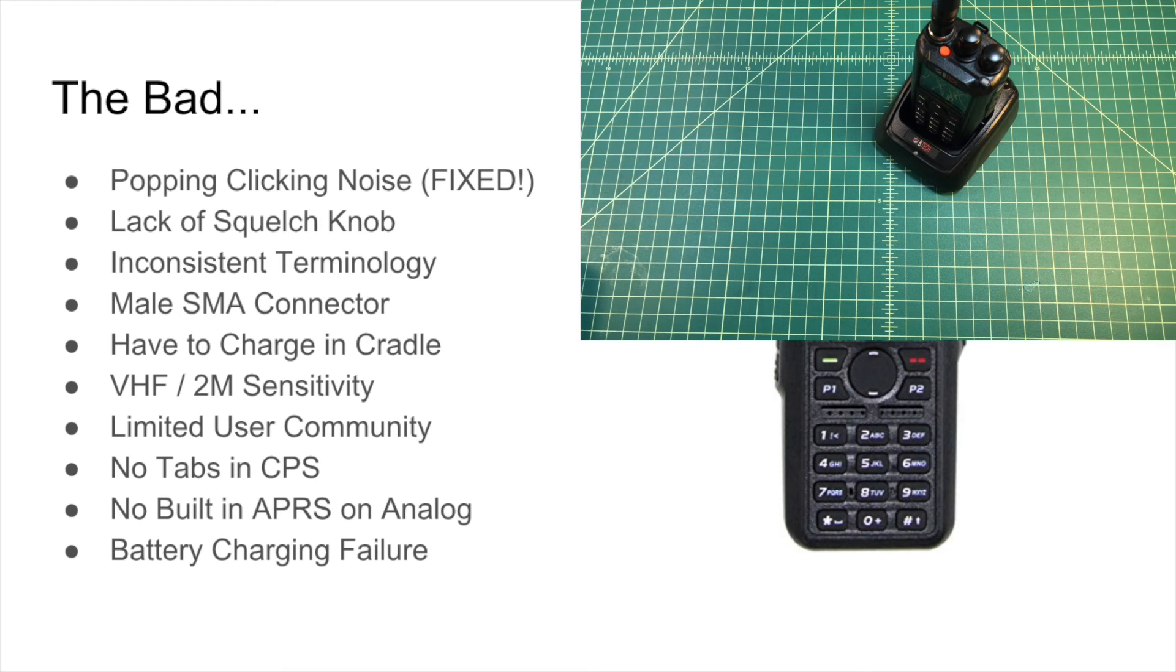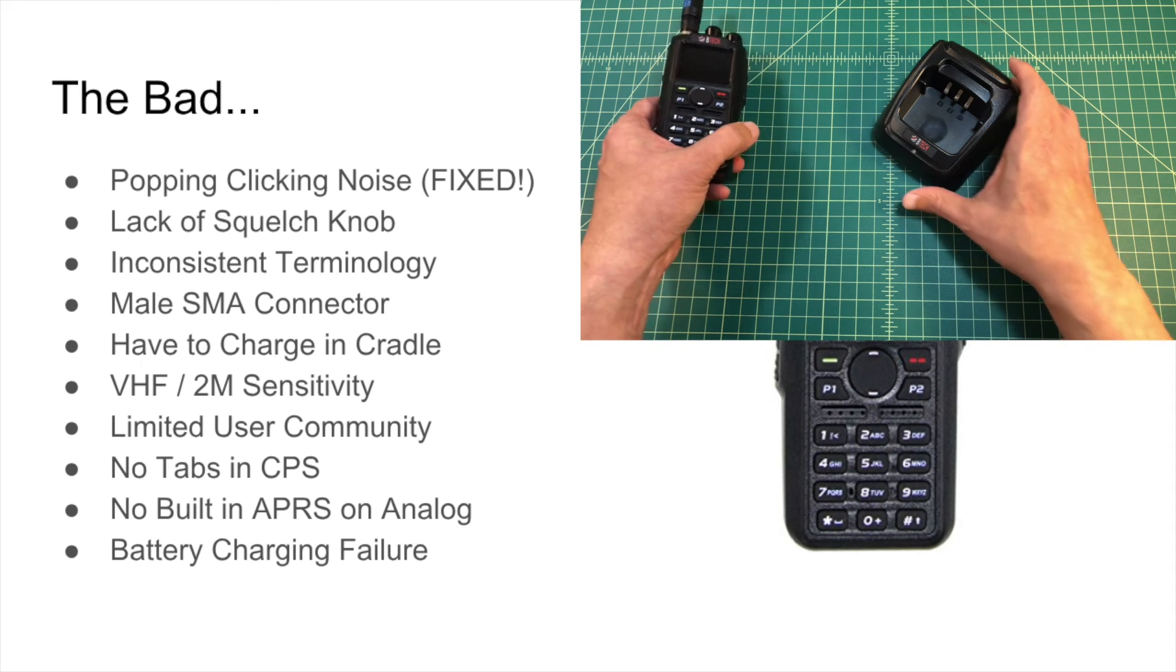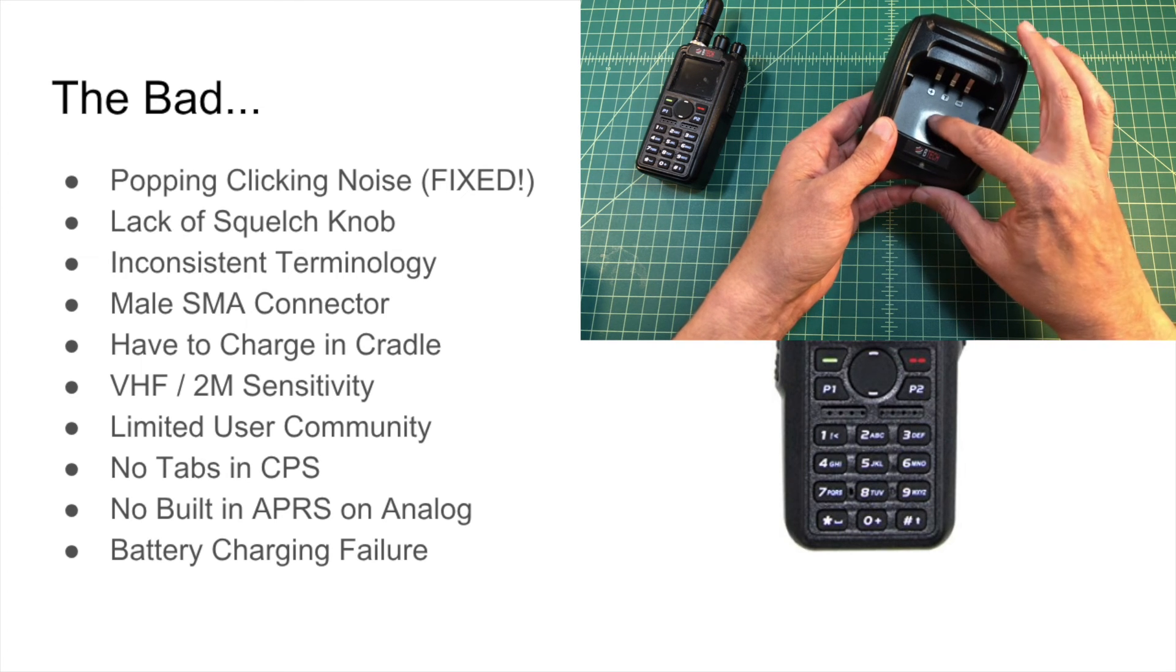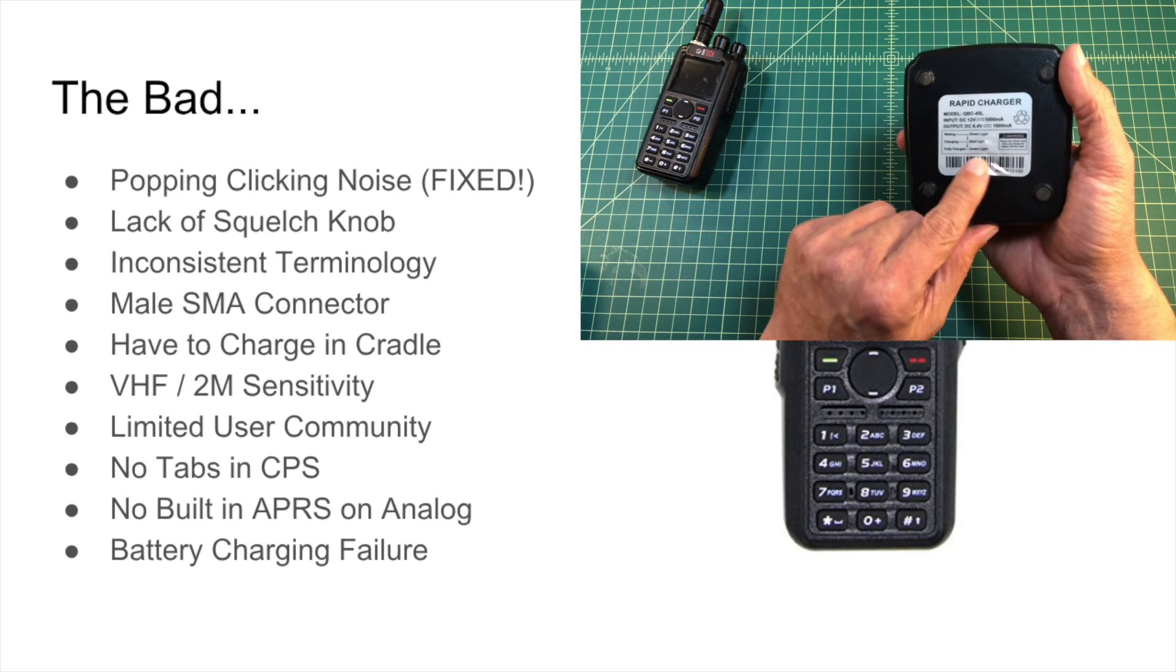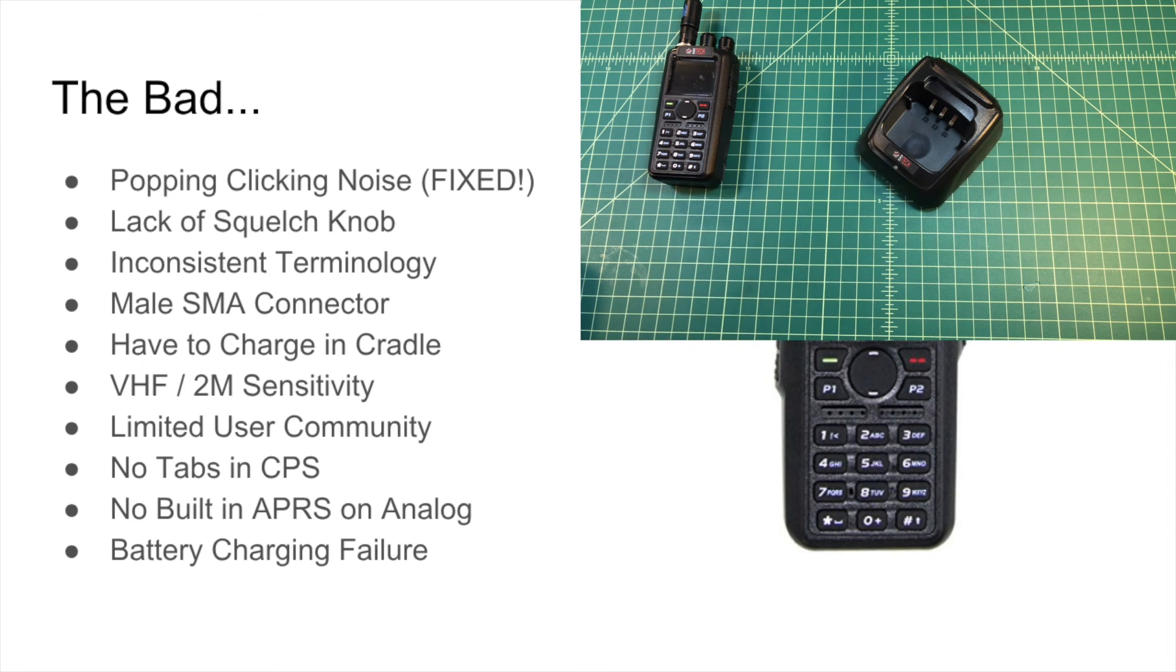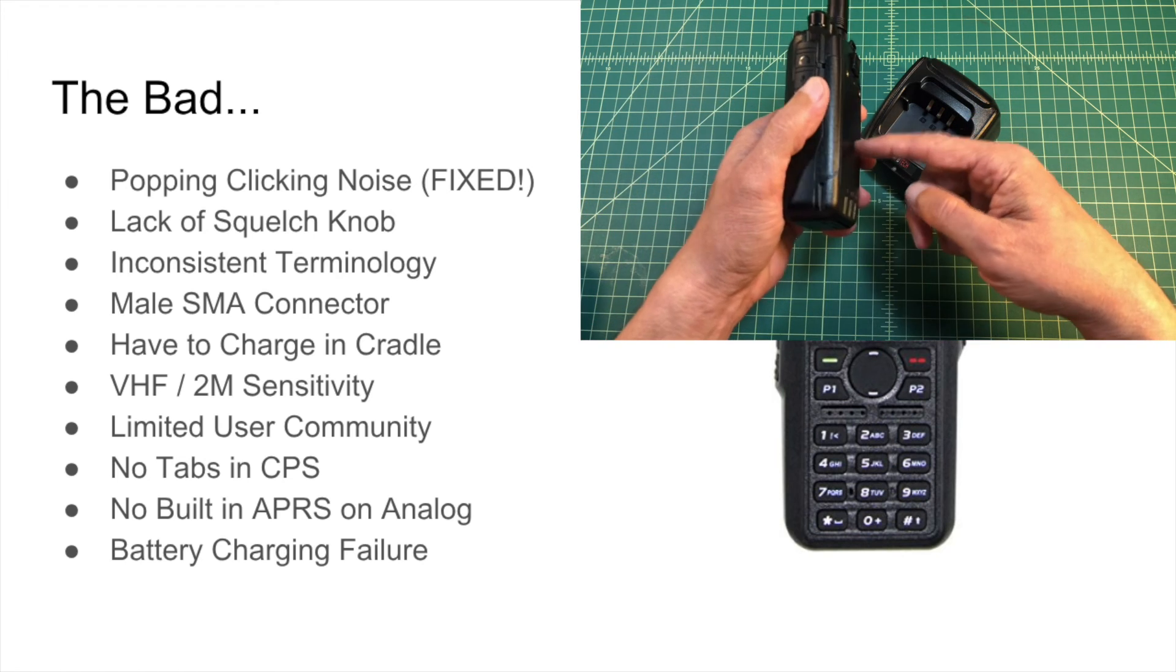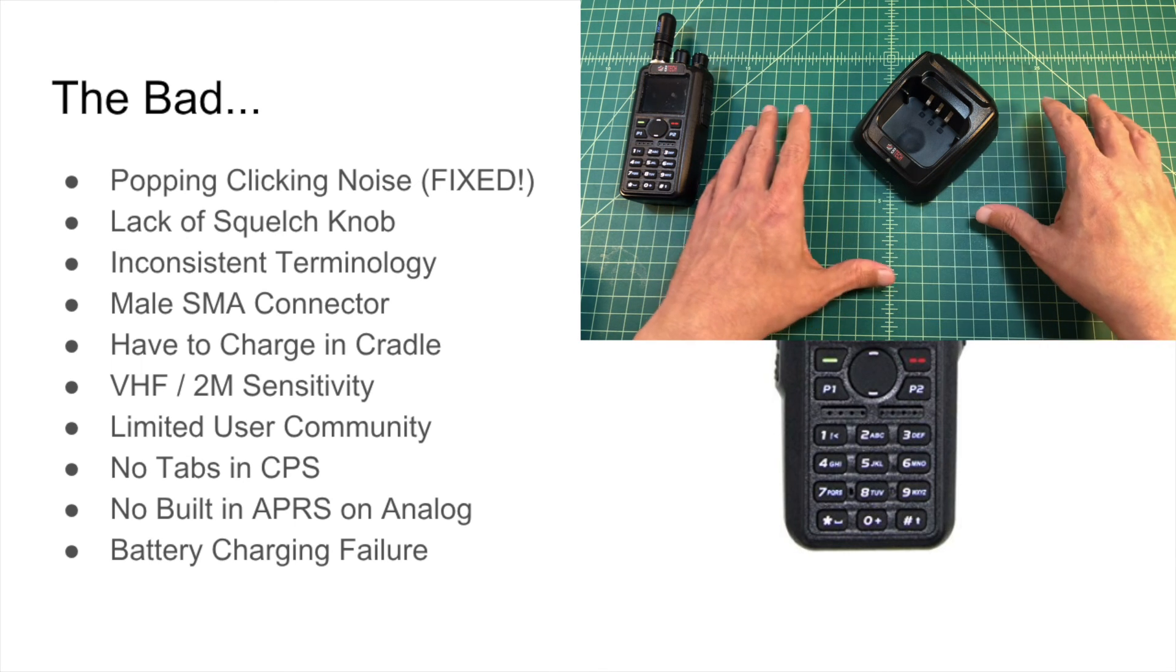Another thing that drives me crazy is there's no tabs in the computer software, the computer programming software or CPS. Like in Chirp, I can have multiple tabs open, each one for a different configuration for the same radio, and I can cut and paste between them. There's just one interface per radio when you're using the software, and that's a little bit of a pain. I have no built-in APRS on analog. Maybe that will come one day with a firmware update. Maybe not. And then the APRS is somewhat limited. The functionality just isn't – like you can do things like message and you can beacon out your location, but it doesn't – when I use the APRS Droid, which is much more feature-rich than the APRS function on this radio, to me it's not worth using. I just plug it into my tablet if I need to do APRS.